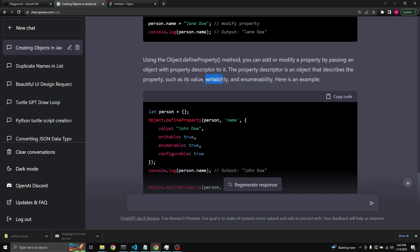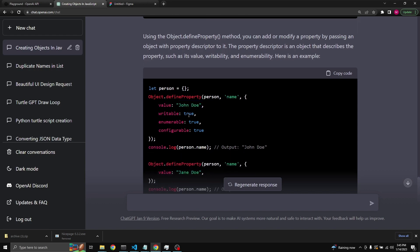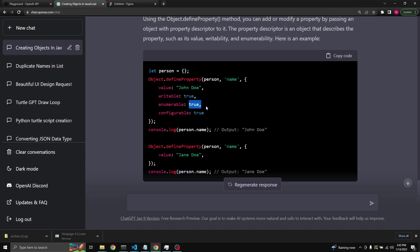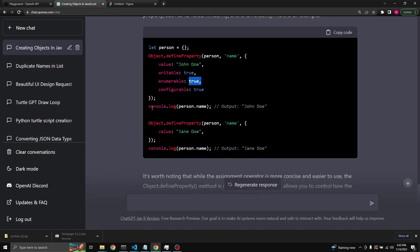Using the Object.defineProperty method, you can add or modify a property by passing an object with a property descriptor to it. A property descriptor describes the property — its value, writability, enumerability, and whether it's configurable. We define an empty person object, then call Object.defineProperty, passing in person, the key name, and a descriptor where value is John Doe, writable is true (meaning it can be changed), and enumerable is true (meaning it's accessible in loops).